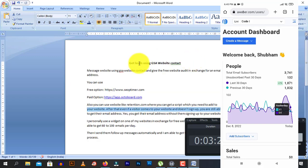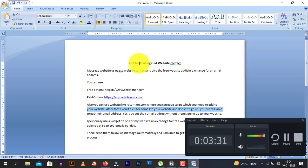So this is a way you can get leads using GSA Website Contact. This is Shubham Agarwal from Agarwal Bros — please like, subscribe, and comment on this channel. Thank you.